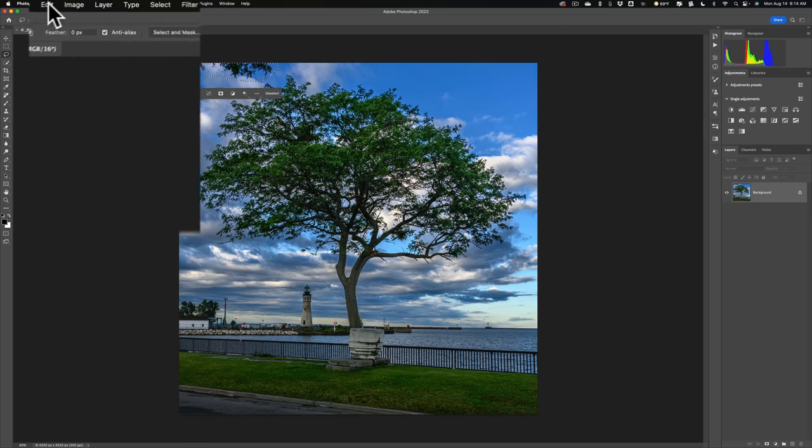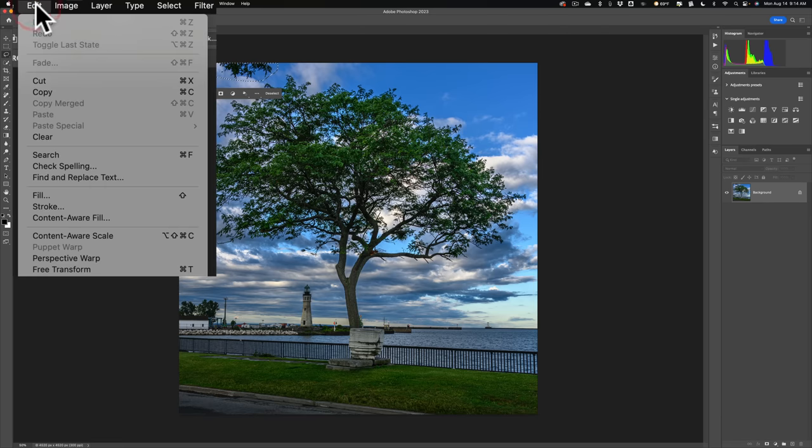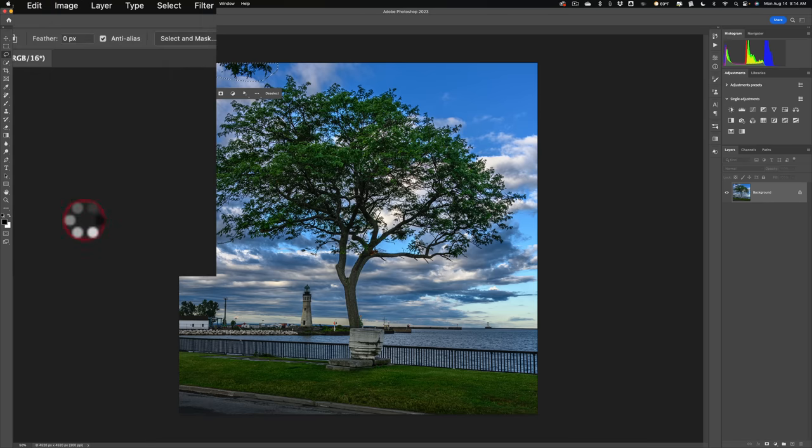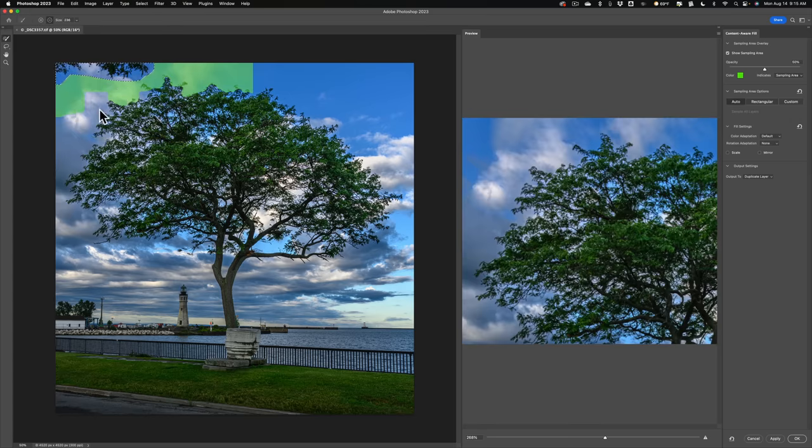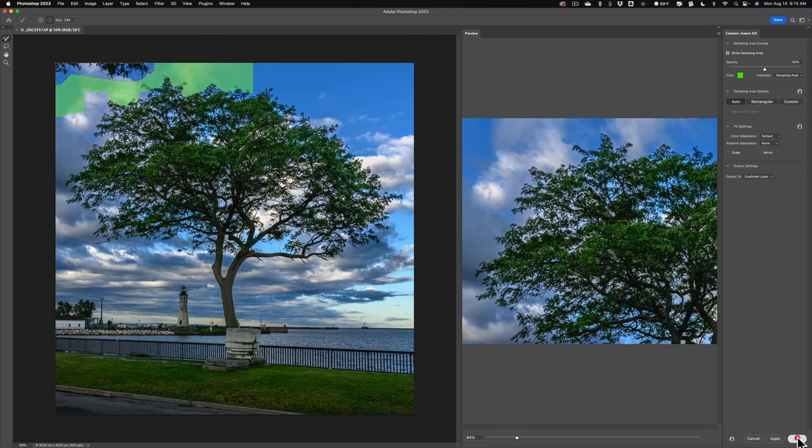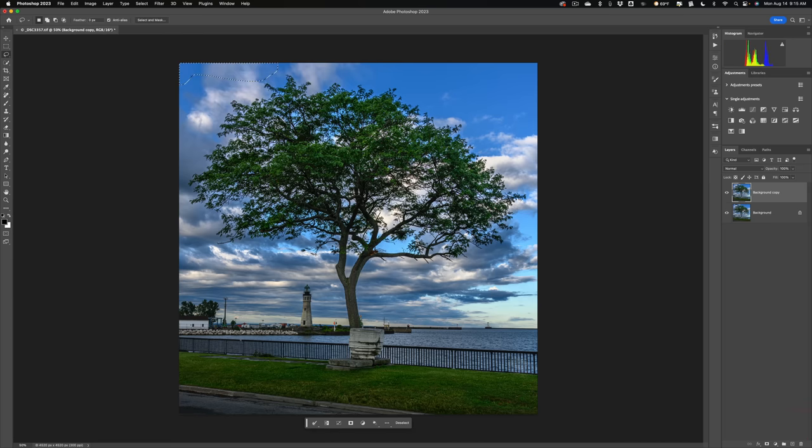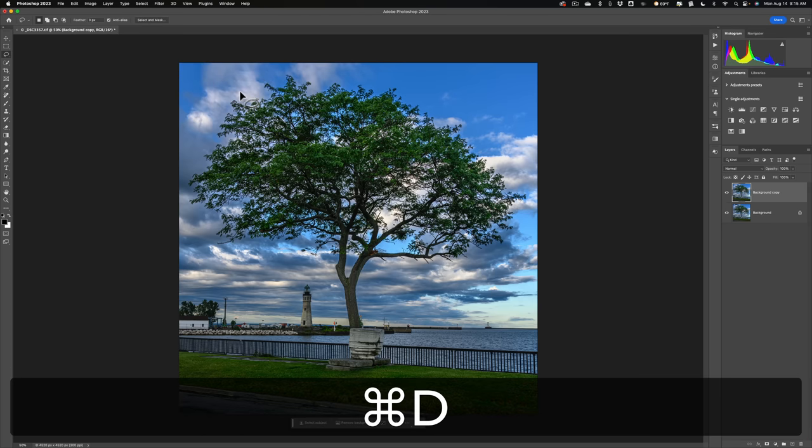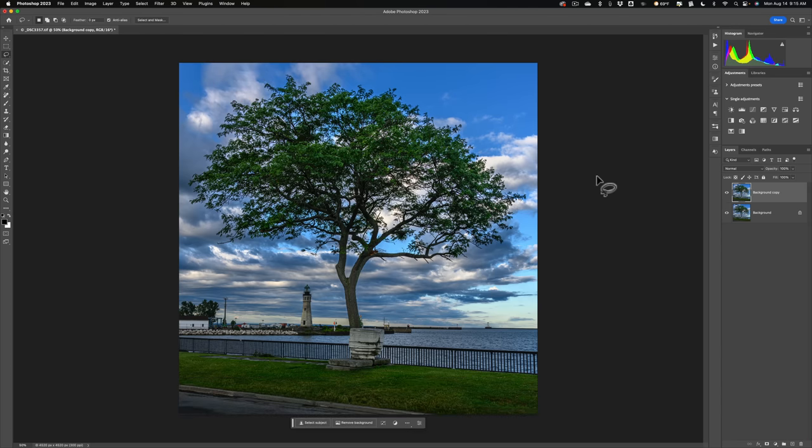Then I'd go up to Edit, and I'd go down to Content Aware Fill. And then I'd see... oh, yeah, I did it. So I'll go OK. So they're gone. I'd get rid of those marching ants. I'd hit Command or Control D to get rid of those. There. All right. So I got rid of the branch. See how easy that was?